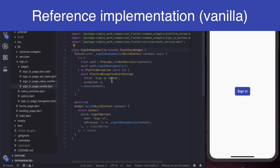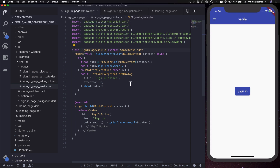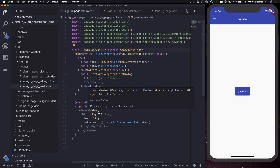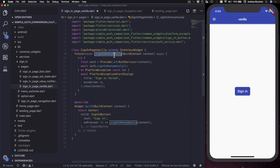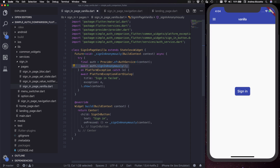We can start off by checking a vanilla implementation that doesn't have any loading state at all — this is our reference implementation. All it does is show a button inside a center widget, and when the button is pressed it calls a method to sign in anonymously. In here we use a provider to get an object of type AuthService, which is nothing more than a wrapper for the Firebase authentication APIs, and then we call the method to sign in.